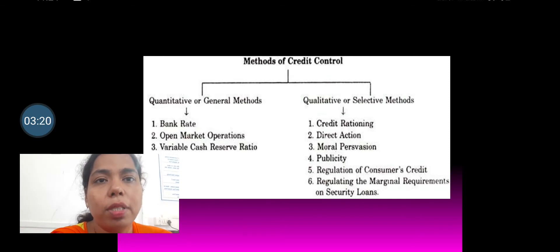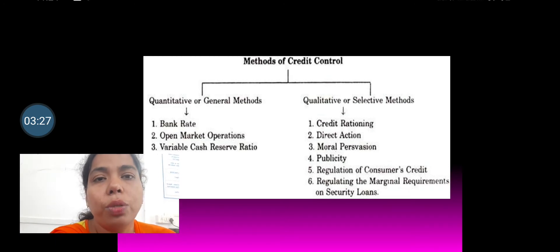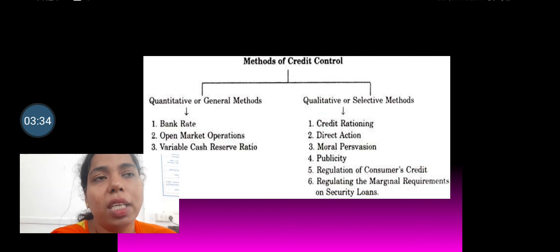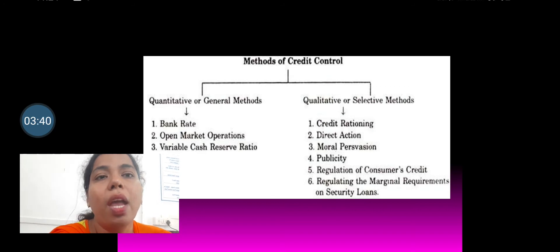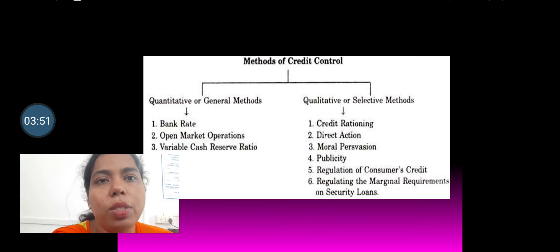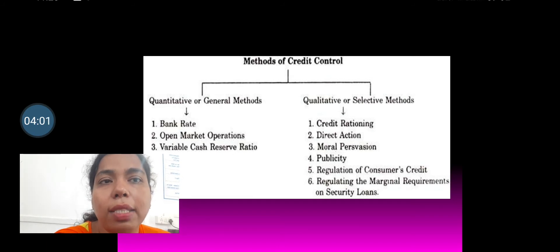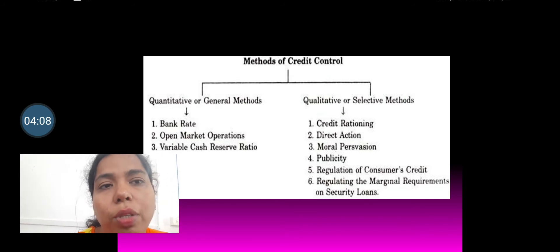The central bank adopts quantitative methods as well as qualitative methods. Quantitative methods are what we can call general methods, and qualitative methods are the selective methods. Quantitative methods have an effect on the overall economic system, whereas qualitative methods have an effect on a particular business, particular sector, or particular area of the economy. The quantitative methods are the bank rate, open market operation, and the variable reserve ratio. The qualitative methods are credit rationing, direct action, moral persuasion, publicity, regulating consumer credit, and regulating the margin requirement on security loans.